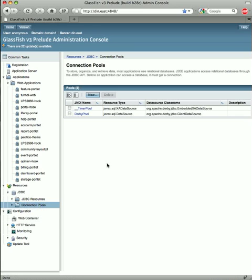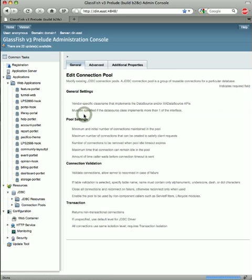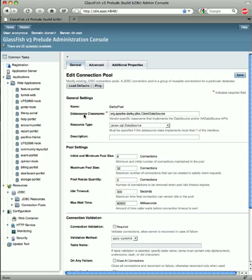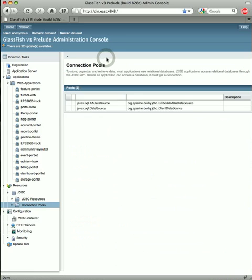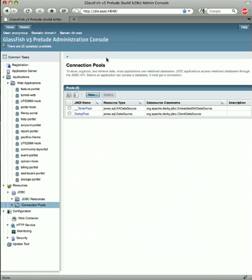Finally, if I navigate to a JDBC connection pool, I can then use the Woodstock breadcrumb component to navigate back to the previous page. And this concludes my demo of the GlassFish administration console. Thank you.